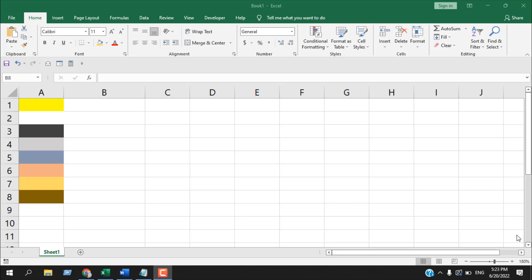Hello everyone, welcome to Excel 10 Tutorial. In this quick Excel tutorial, I'm going to show you how you can get color index number in Microsoft Excel. Let's get started.